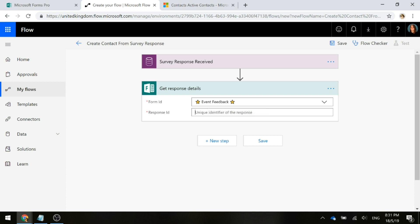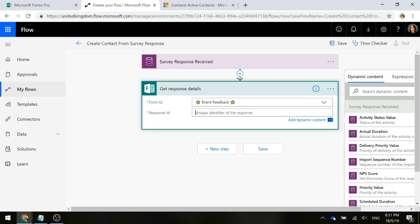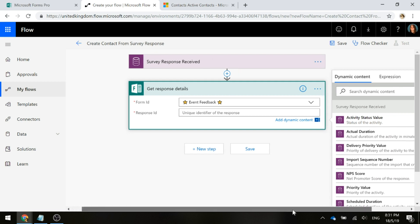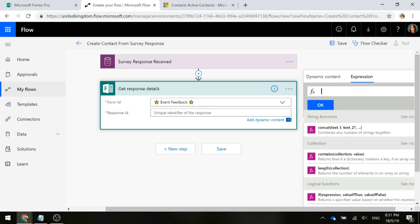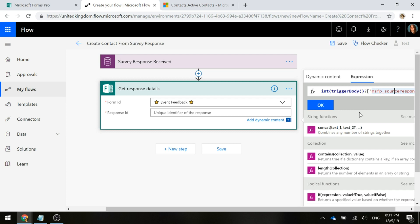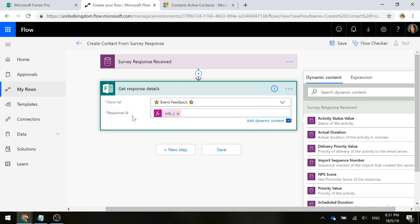We're going to pick the form ID and the form we want is this event feedback form. For the response ID, this is where we're going to use something a little bit different. We actually have to put in an expression for this rather than just getting an ID from the first step. We're going to go to expression and what we're going to be using is this trigger body. The field that we're going to use is this MSFP underscore source response identifier. We put that in the expression field and then click OK.